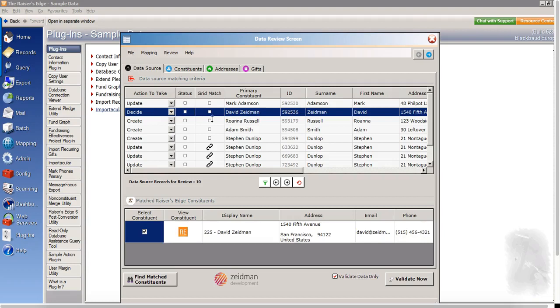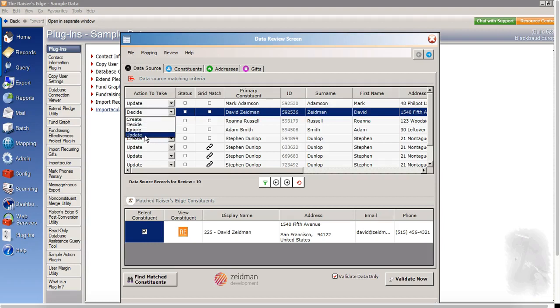Next down, I've got a decide. So Importacular has found a record for David Zeidman, but it's not entirely sure if it's an exact match. So rather than simply saying that the action to take is to update, it is asking me to decide whether I want to create a new one, whether I want to update an existing one, or whether I'm not sure or I want to ignore this record or come back to it. So I will opt for the latter.